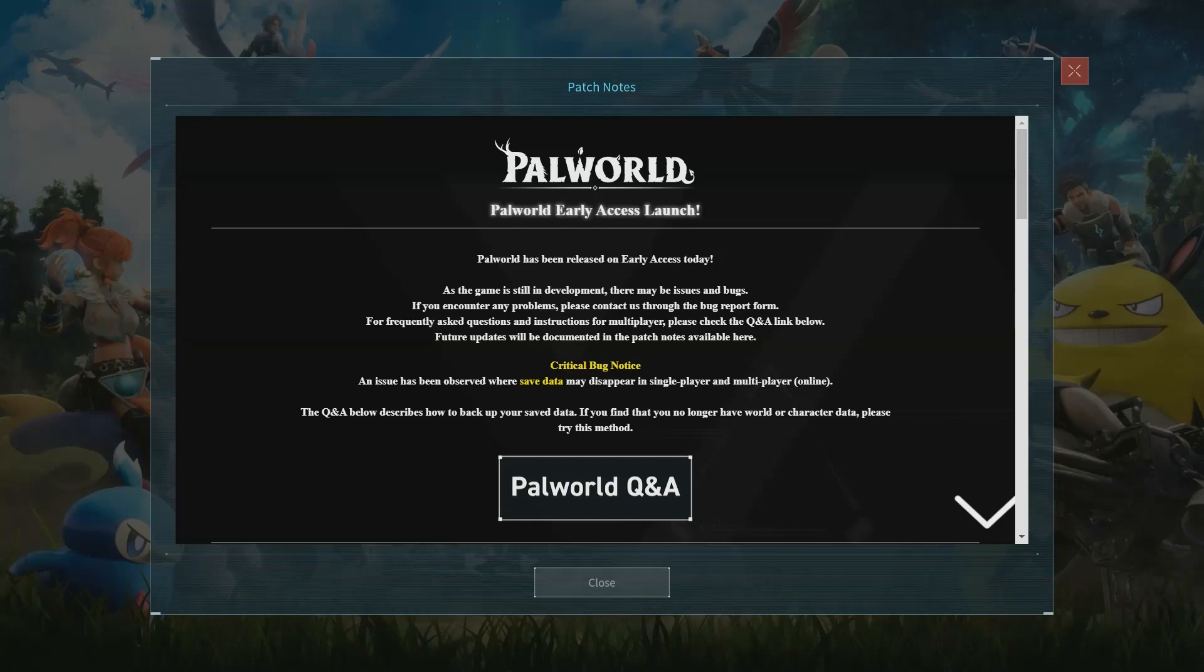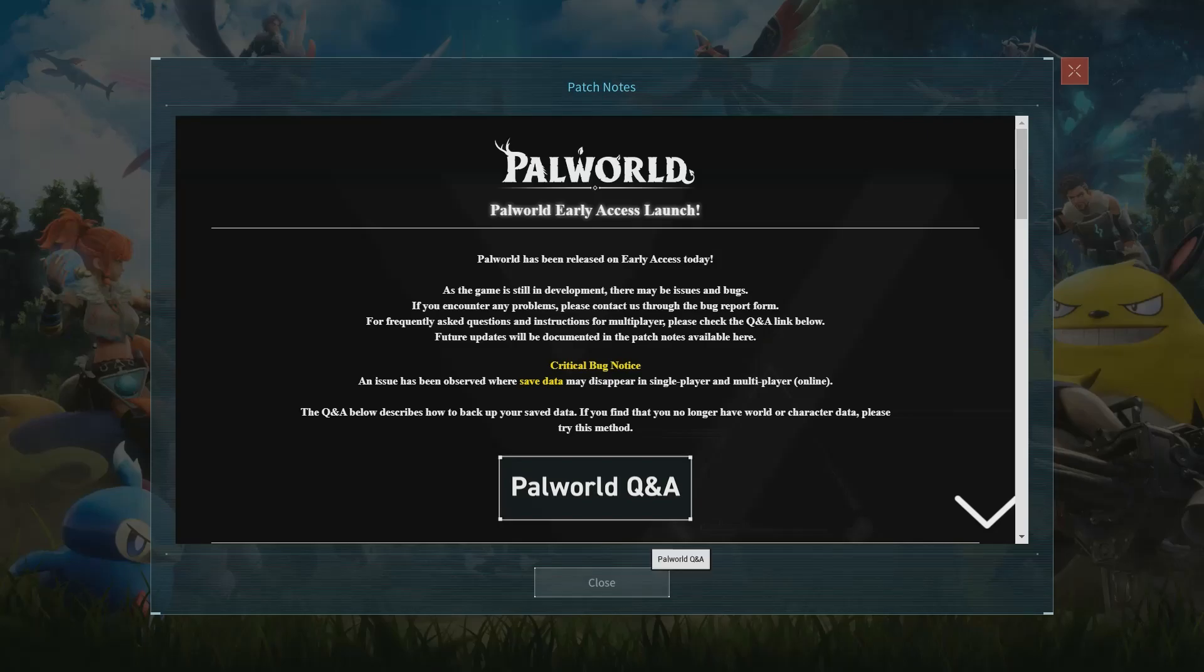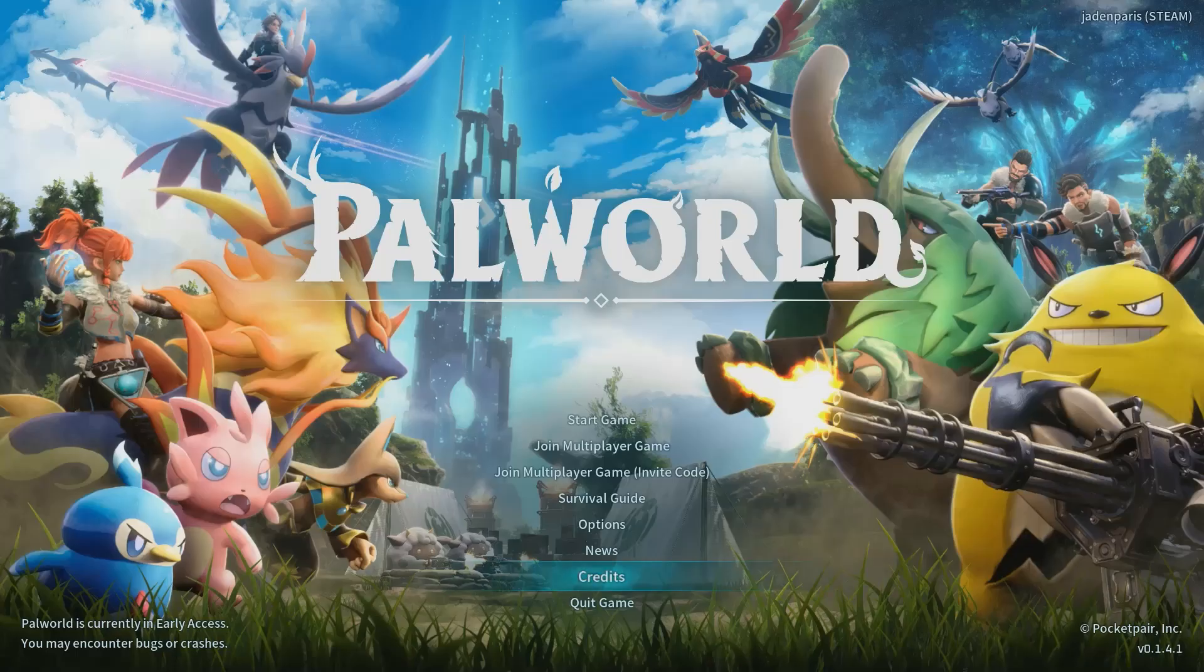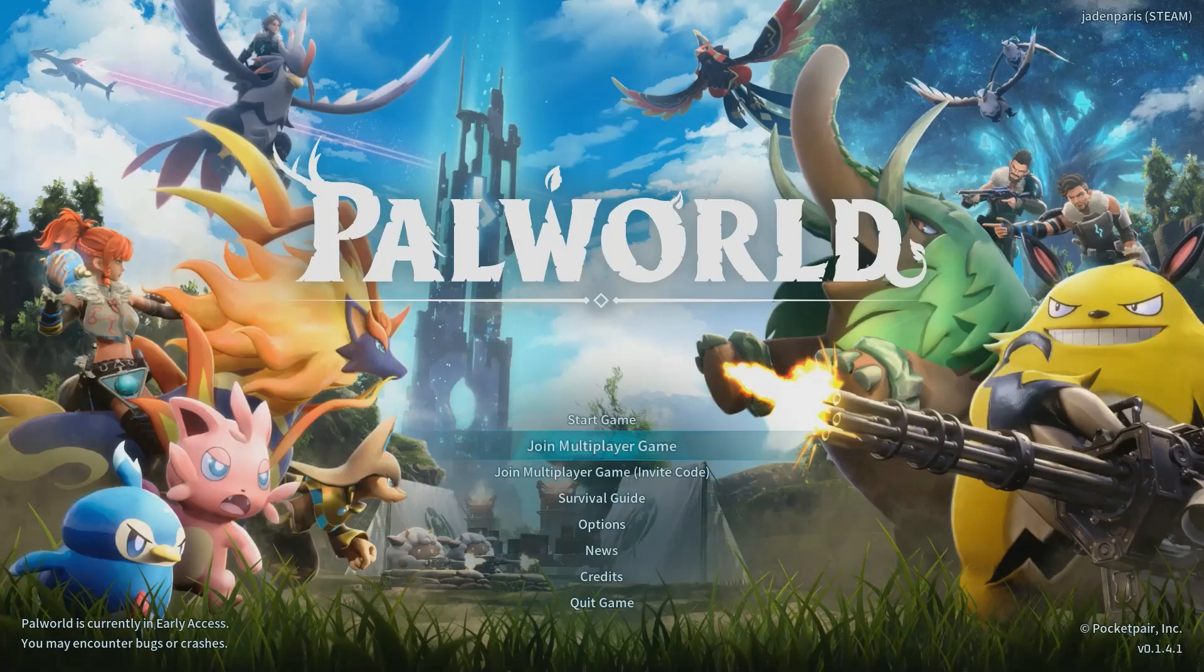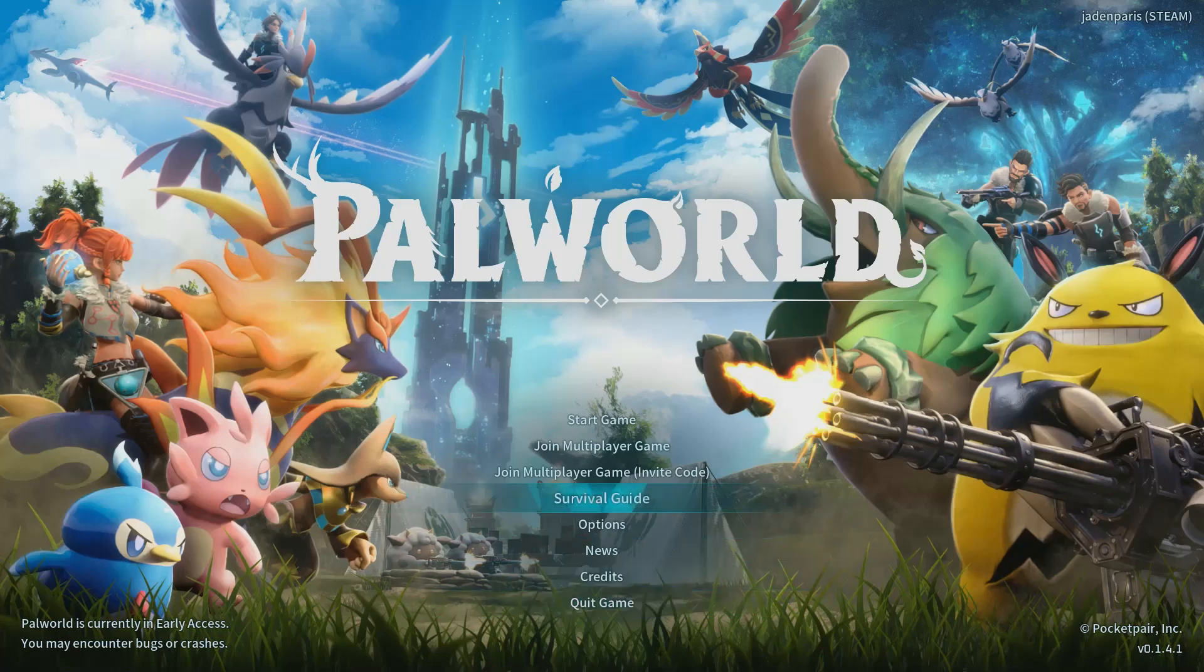All right, so here is the first thing you'll see once you start running Palworld. You just want to click on this close button right here and now you're pretty much at the main menu. So you can do a bunch of different things.